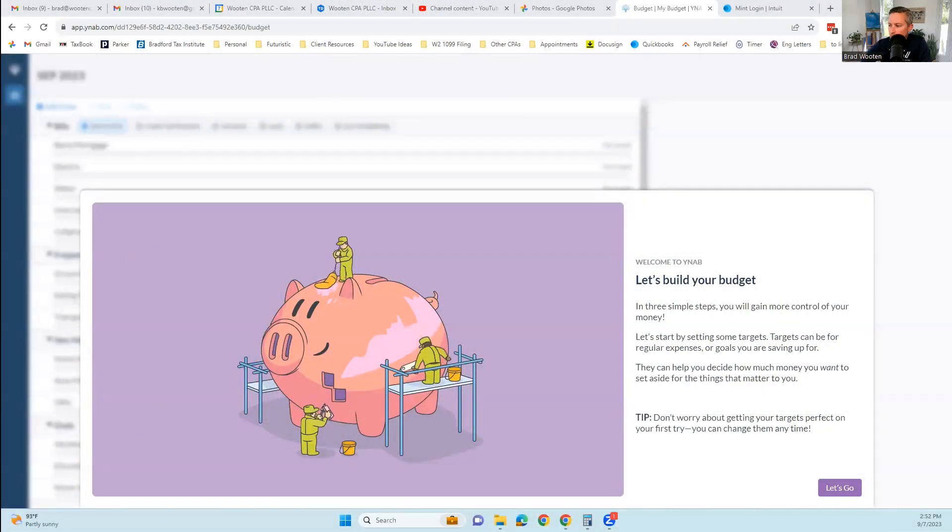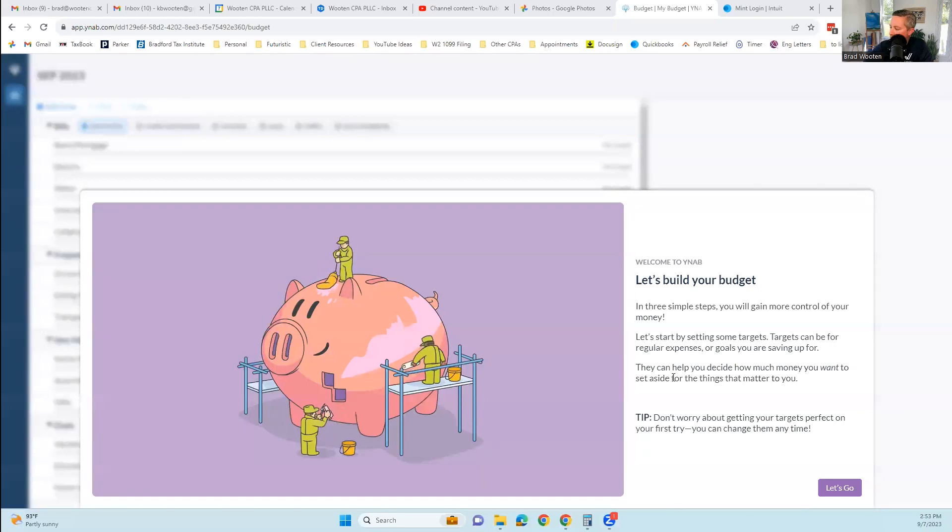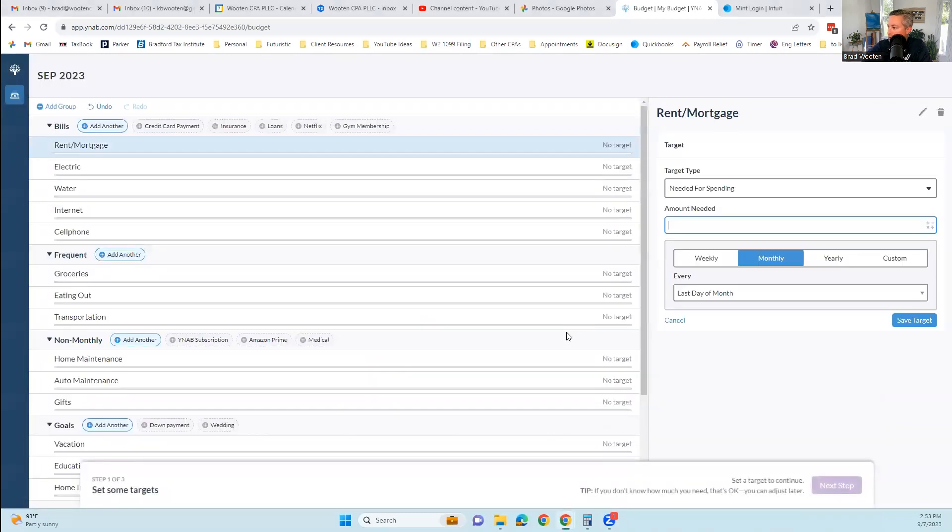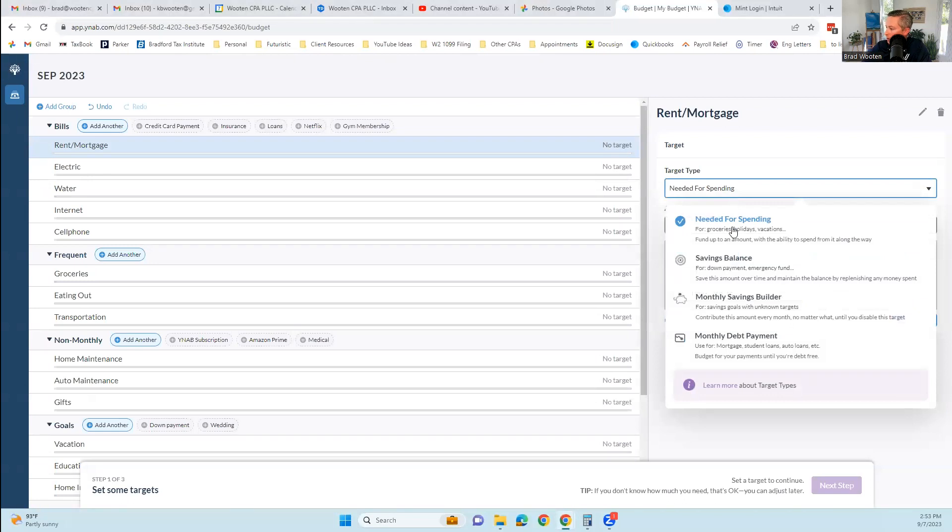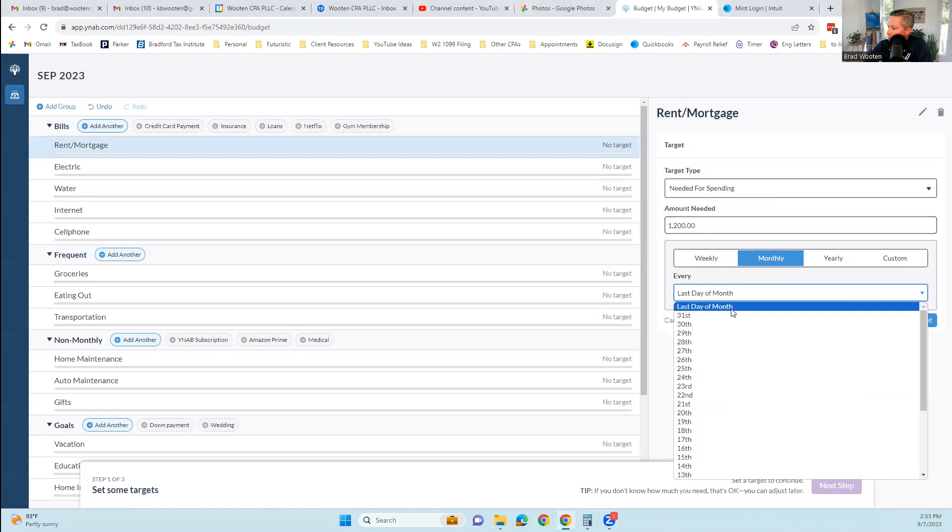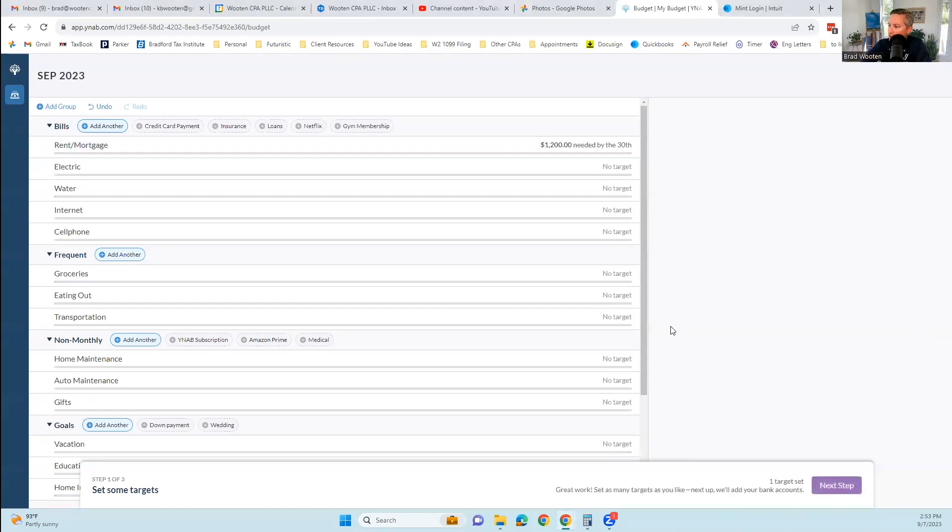So I'm sharing the screen here. It says let's build your budget together. Three simple steps. Let's get started by setting some targets. Targets can be for regular expenses or goals for saving. So it's going to ask you about rent and mortgage, which is a pretty normal one. You can choose need for spending, a savings balance, a monthly savings builder, a monthly debt payment. We're going to say we need $1,200 a month for mortgage or rent on the last day of the month.